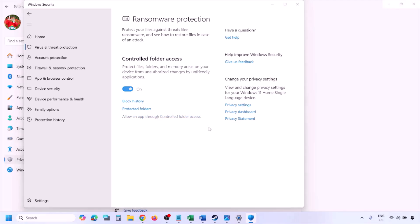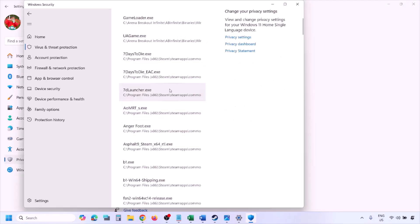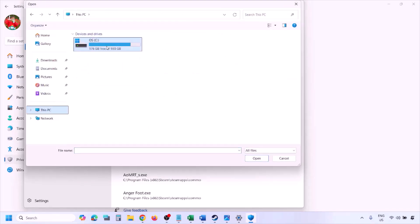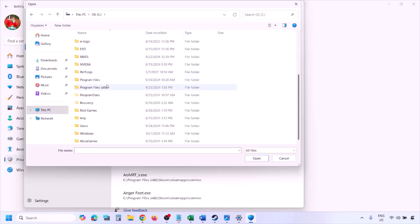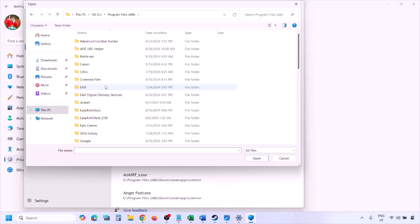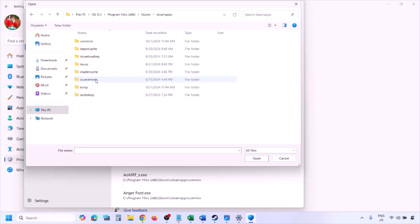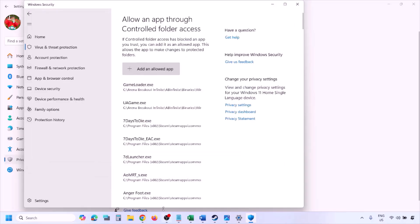Scroll down to Manage Ransomware Protection and click on it. Click 'Allow an app through Controlled Folder Access,' click Yes to allow, then click 'Add an allowed app' and browse all apps. Navigate to the game installation folder — open your drive, open Program Files (x86), open the Steam folder, then SteamApps, then Common, then the game folder. Select the game EXE file and click Open. Once added, launch the game and check.